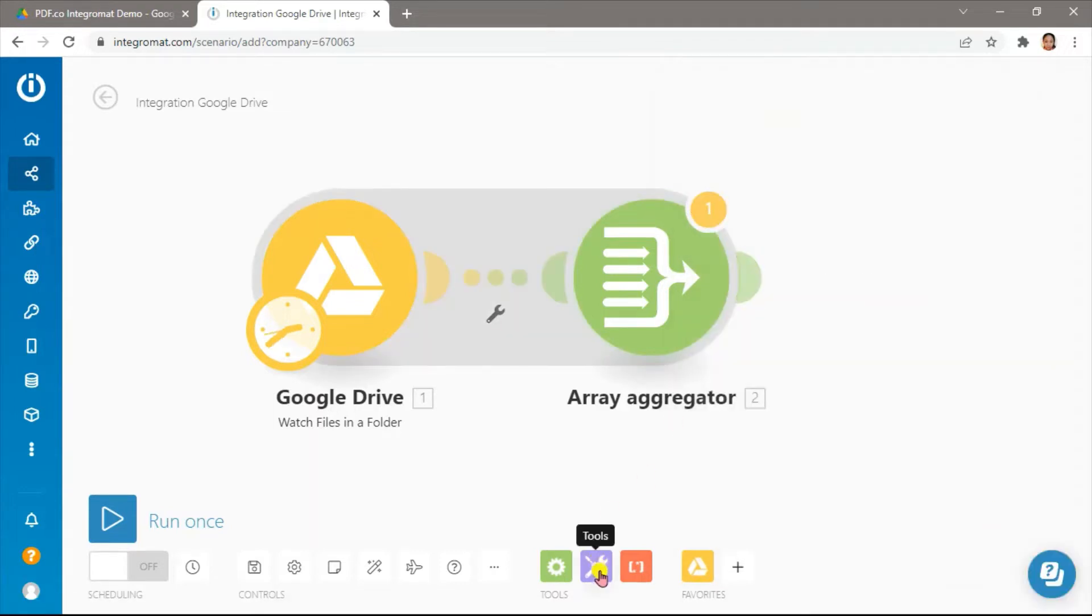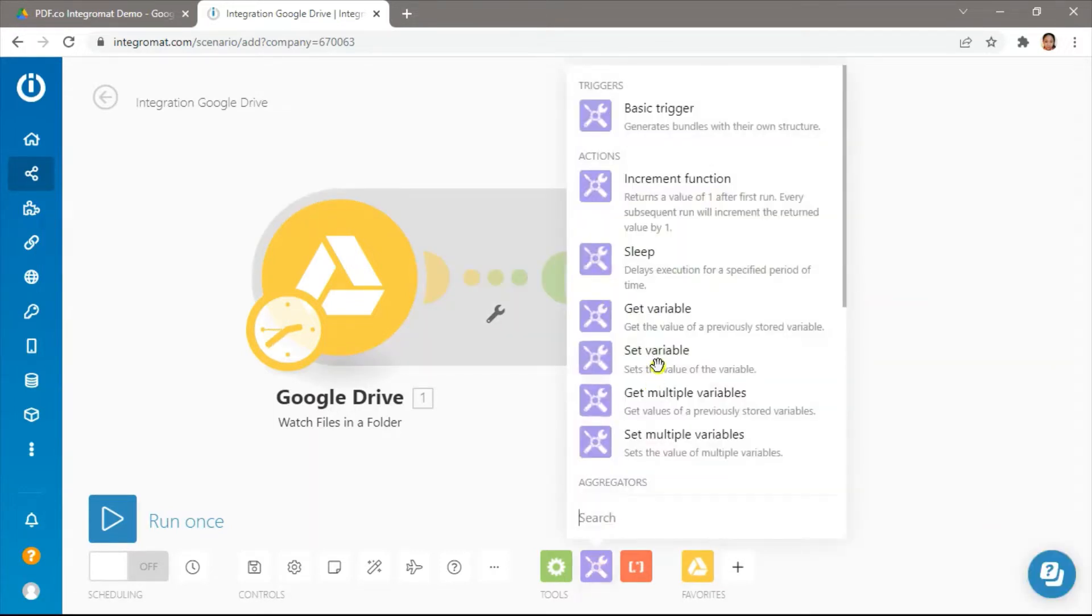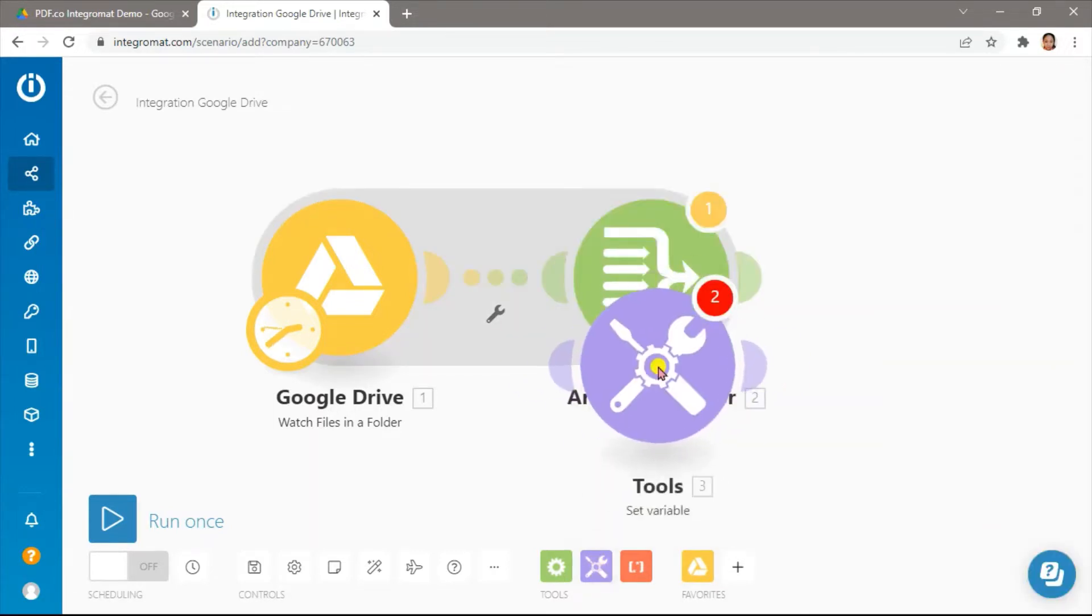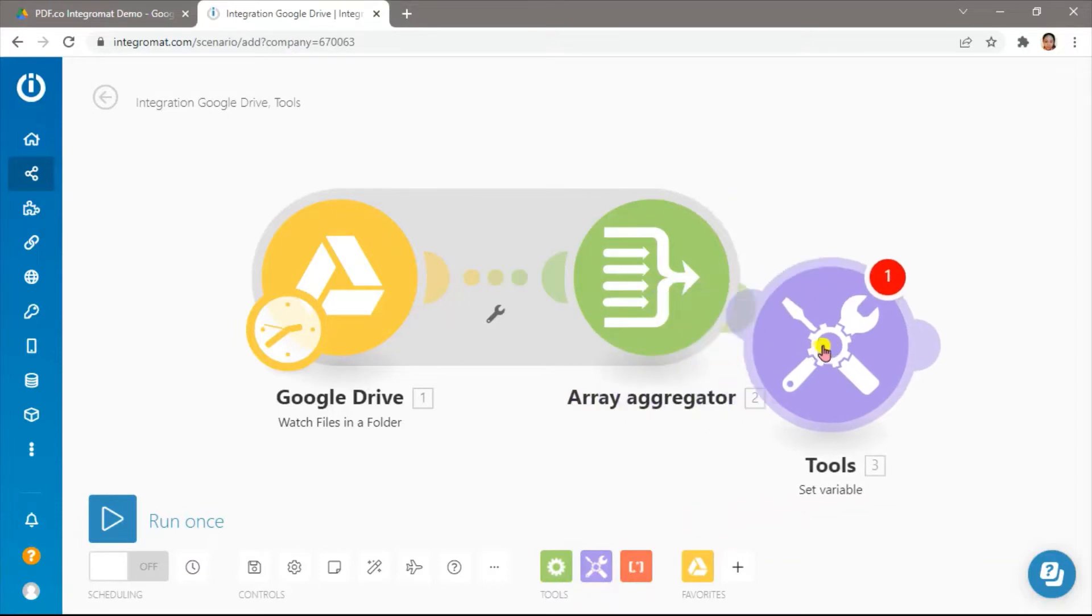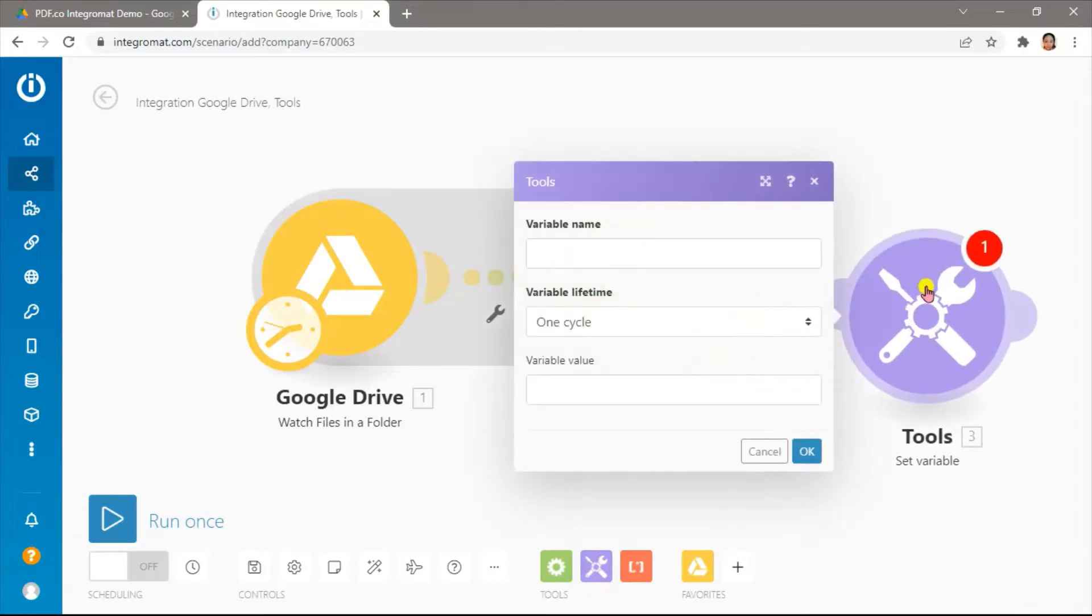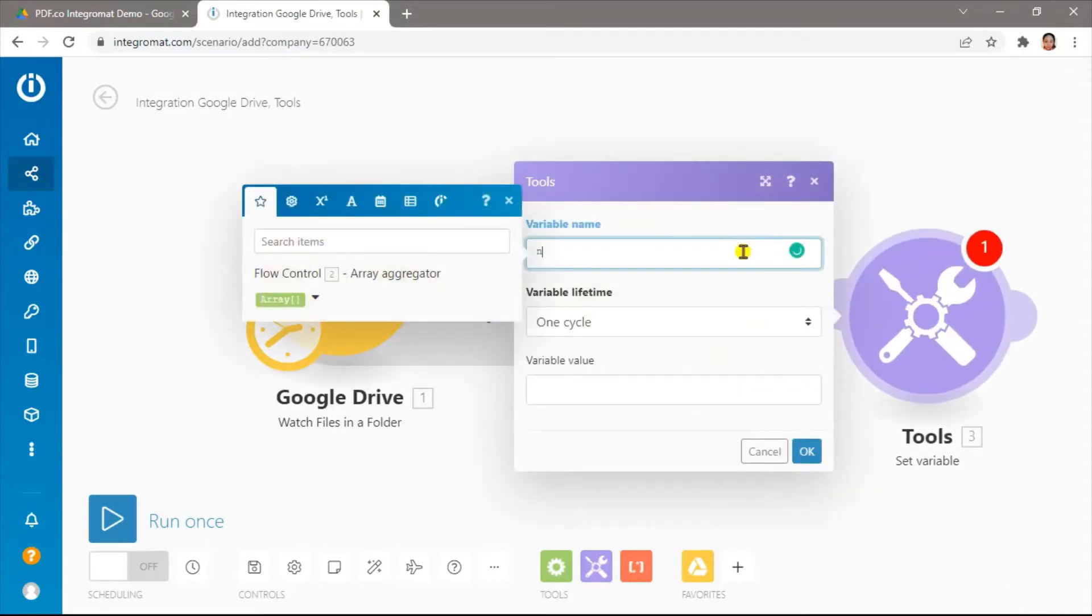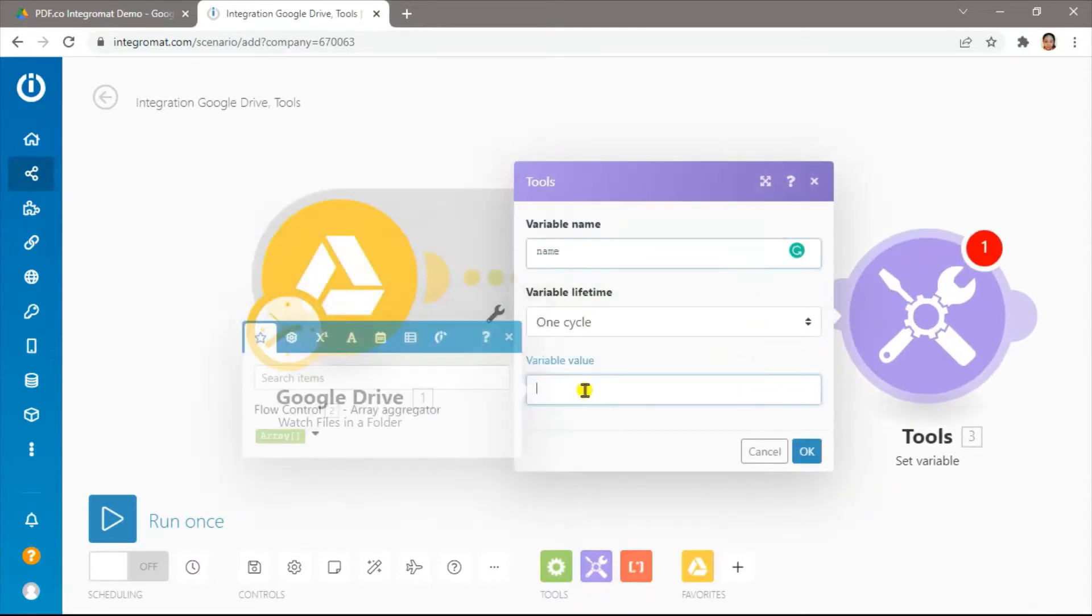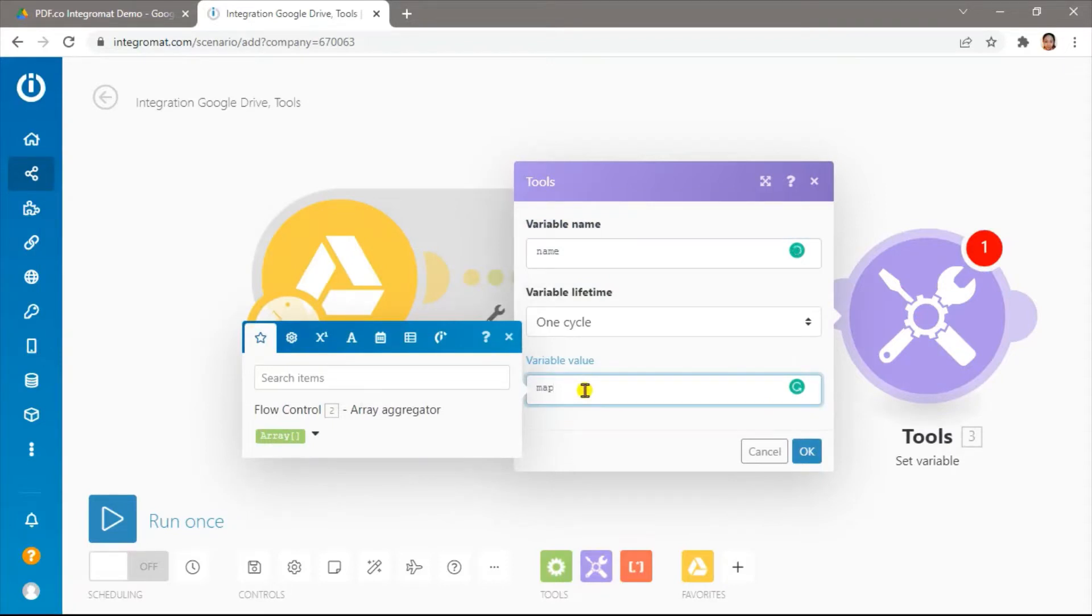Then, let's add tools and select the set variable action. Let's add name as the variable name and filter the array to only return the web view links.